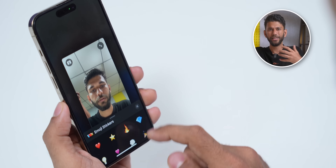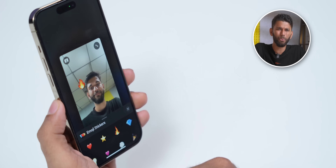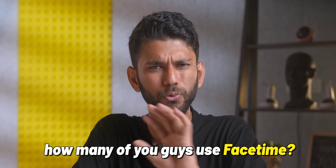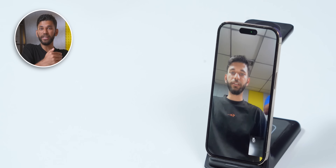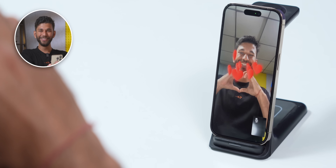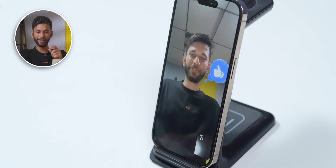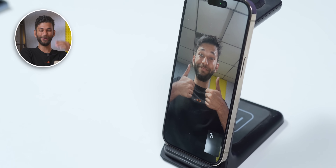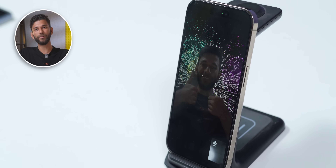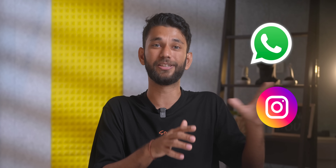iOS 17 also has a feature where you can use reactions in live FaceTime — they kind of stick to you like AR. Just curious: in India, how many of you guys use FaceTime? The best feature is you can do live reactions in a video call. If I make a heart gesture, a heart comes out. Single thumbs up gives a like. Double thumbs up — whoa, you get fireworks! And the best part is, reactions work on third-party apps like WhatsApp, Instagram, etc. Literally hearing this, my Pixel phone dropped. But the sad thing is, this will only work on iPhone 12 and above — so XS, XR, bye-bye.